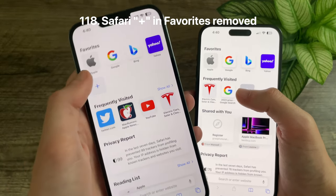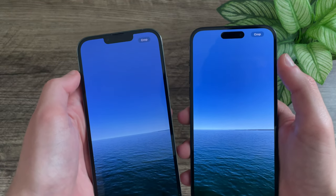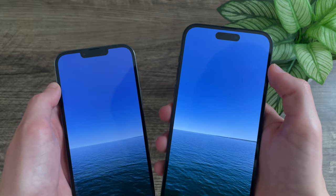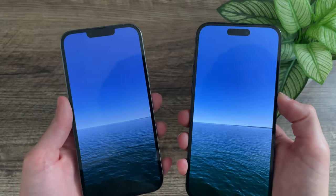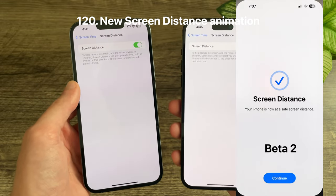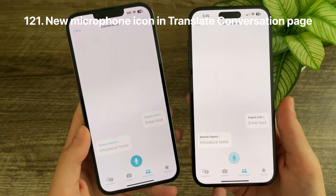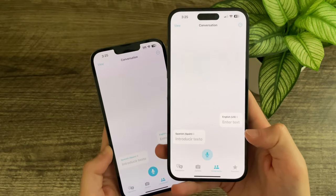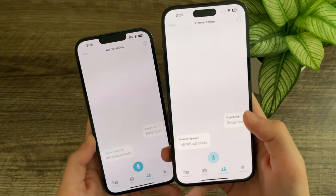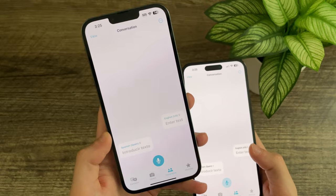In Safari, the plus button for the Favorites category that existed in Beta 1 has been removed. There is a new tip in the Photos app when zooming in to crop a photo, though it only appears once and doesn't come back. When the Screen Distance warning is triggered and you move your phone far enough away from your face, there is now a new checkmark animation. In the Conversation Translate menu, there's a new microphone icon — now more translucent blue with a darker microphone, versus the solid light blue with a white microphone it had before. The selected language text is now black rather than light blue.